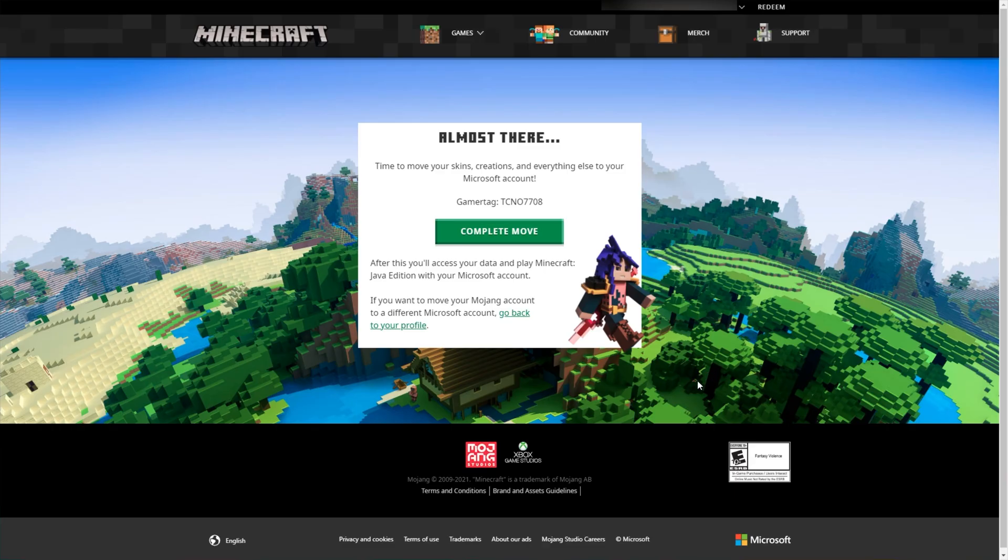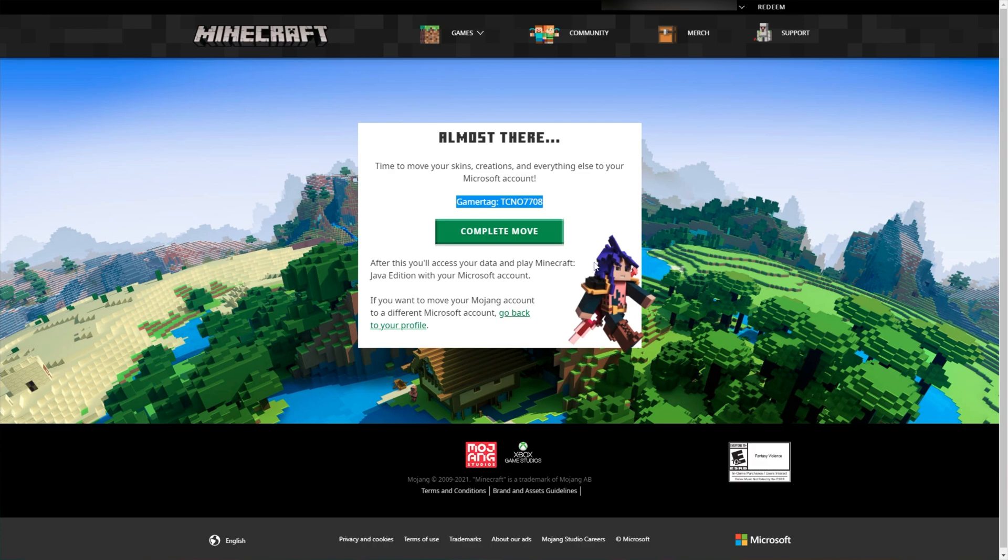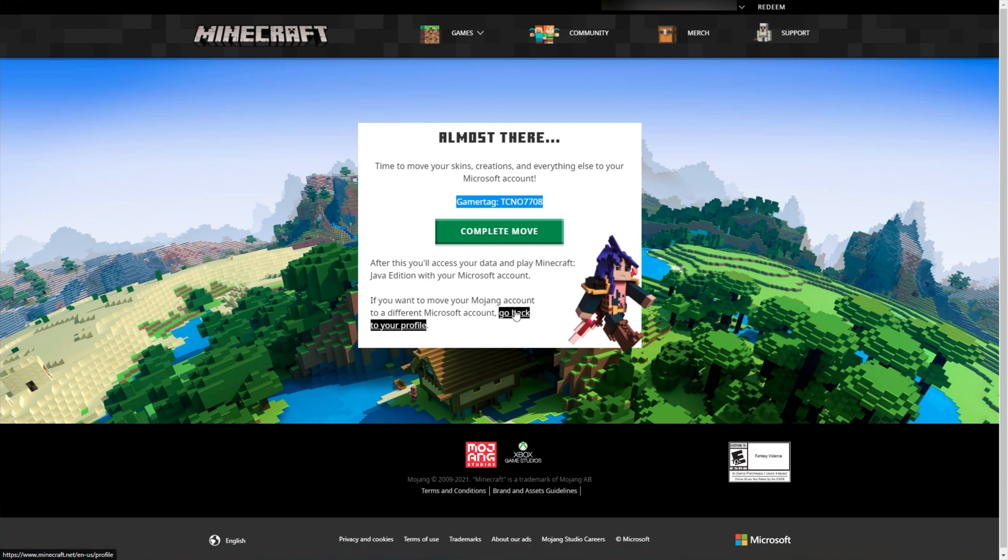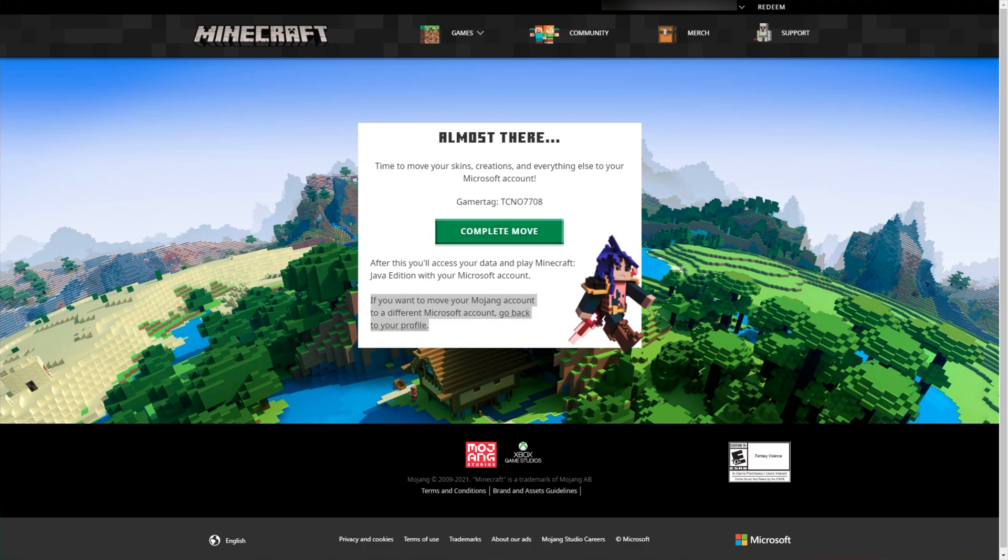After signing in and confirming your account, you'll see this: Time to move your skins, creations and everything else to your Microsoft account. Then it shows your Microsoft gamer tag. Note that this won't be changing your Minecraft username, it's just showing you your Microsoft gamer tag. After this, you'll access your data and play Minecraft Java Edition with your Microsoft account. If you want to move your Mojang account to a different Microsoft account, go back to your profile. This is the last chance to do this. If you signed into the wrong account, make absolutely sure now. Then click complete move once you're happy.